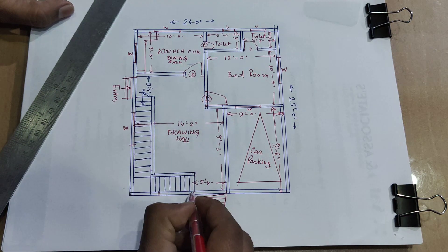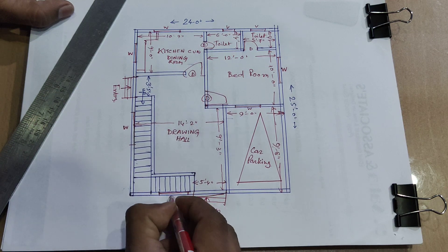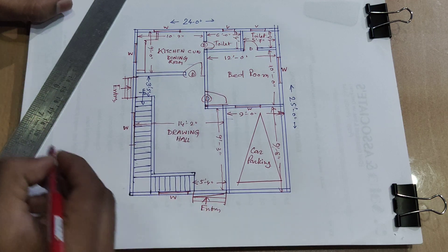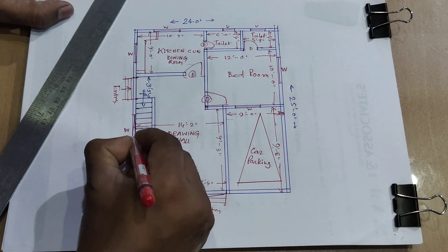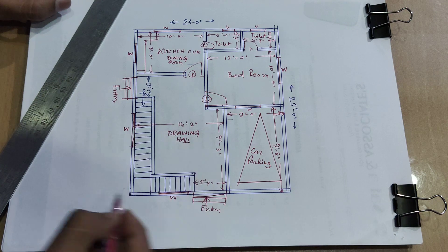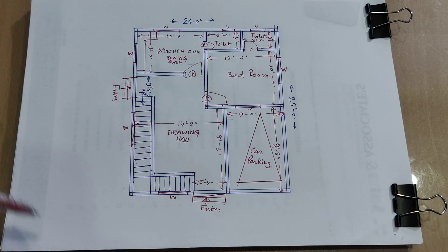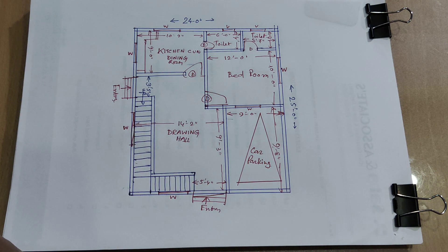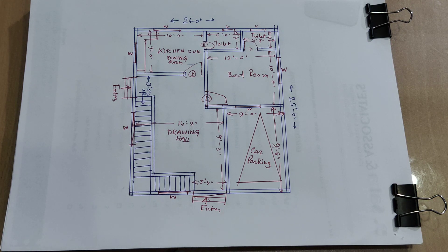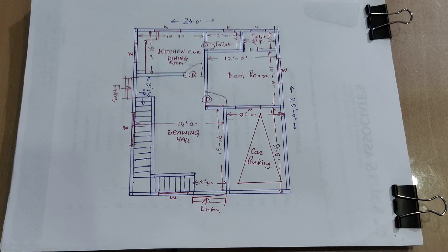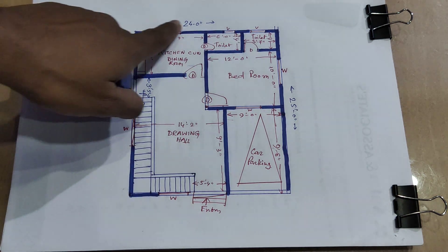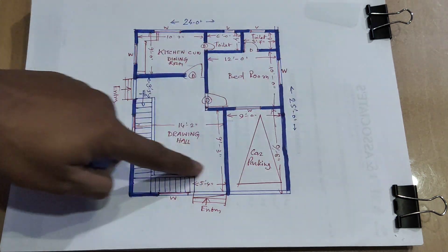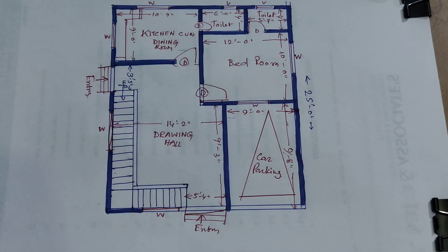This side window provide. And final wall provide this. 24 into 25.